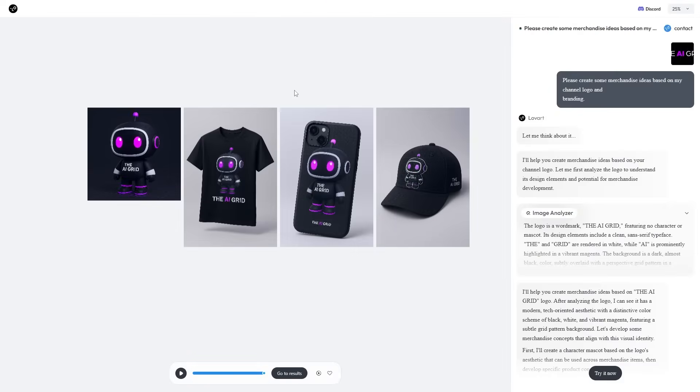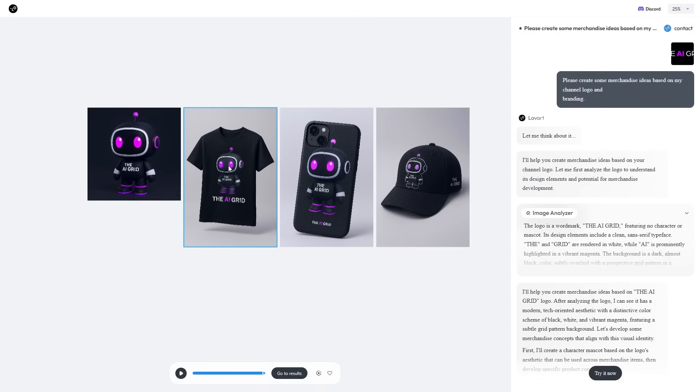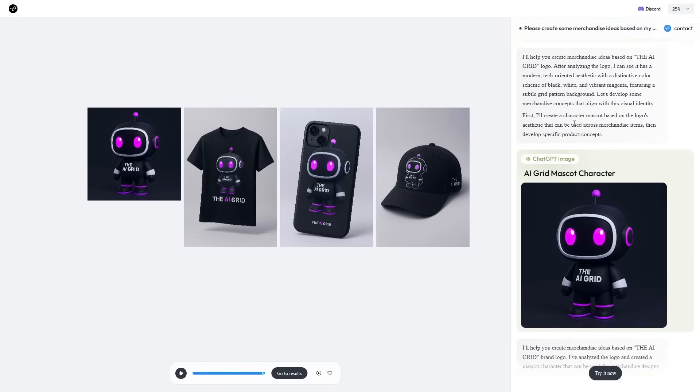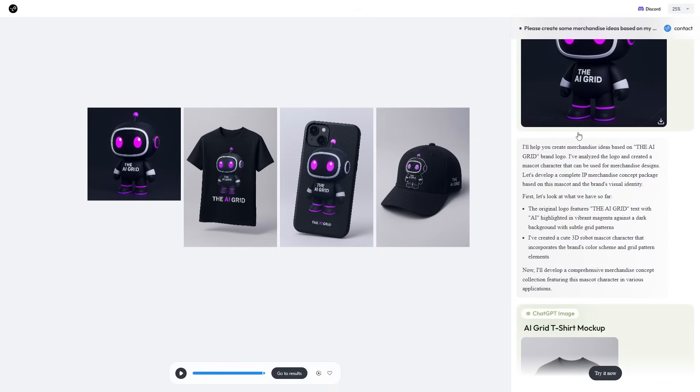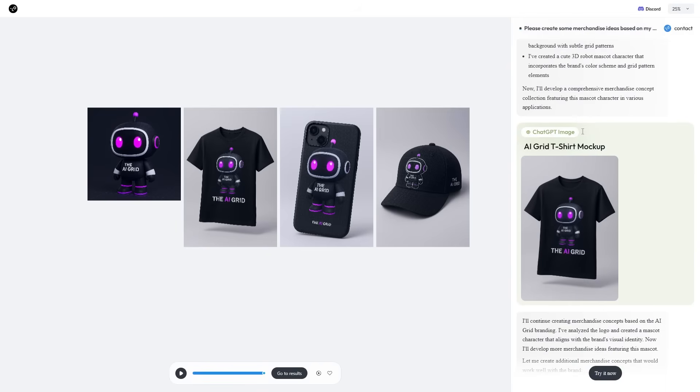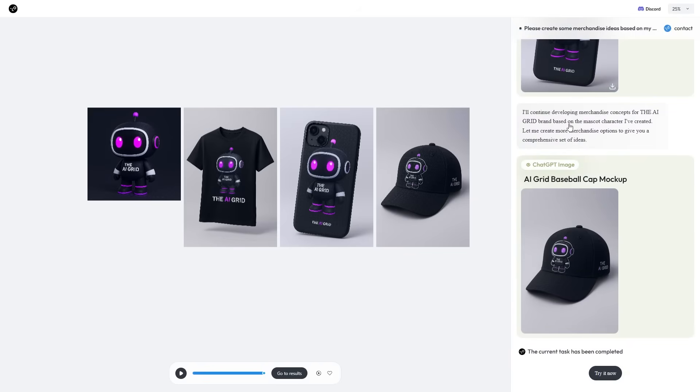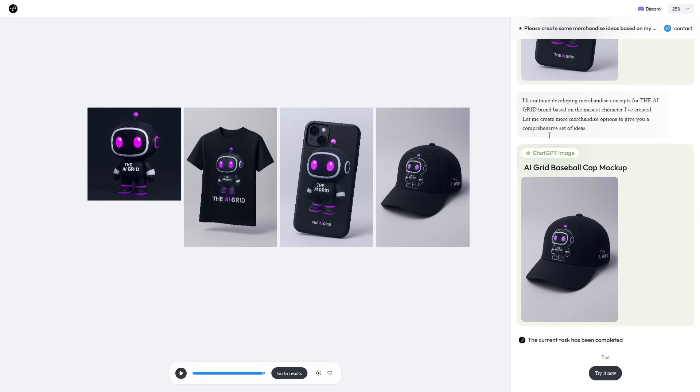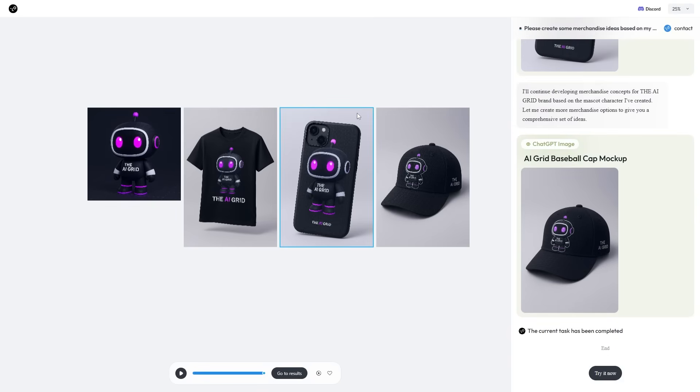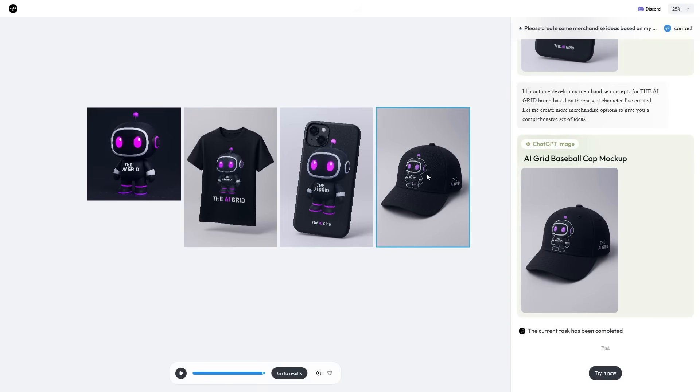Additionally, I decided to ask Love Art to create some merchandise ideas for my YouTube channel based on my brand. It came up with a mascot and then put that mascot on a shirt, on an iPhone, and on a hat. It was really cool because it decided to come up with this AI grid mascot first, and then it created multiple different variations and mockups so that I could see which one would probably be the best. I think for me, the hat looks the coolest and maybe even the shirt. This is another compelling use case if you want to start your brand on different pieces of clothing.